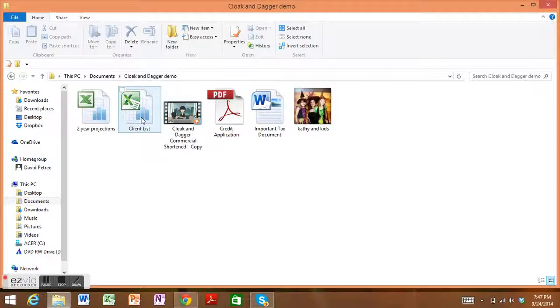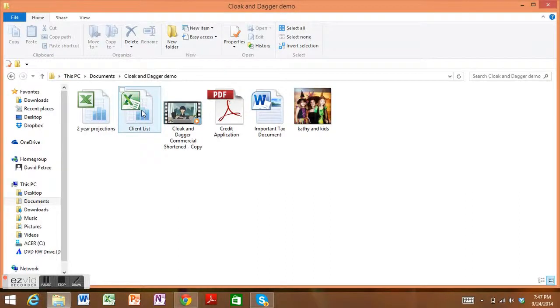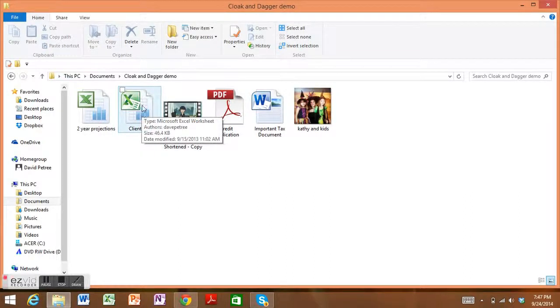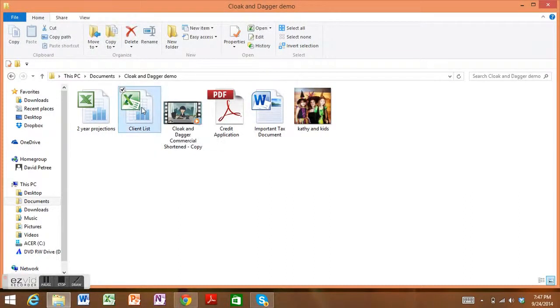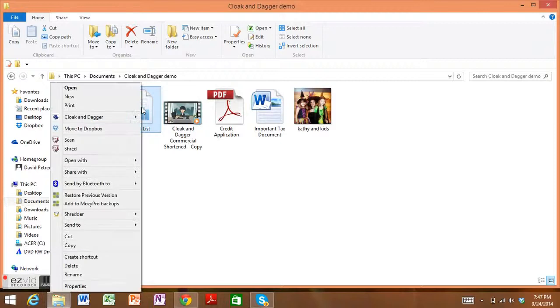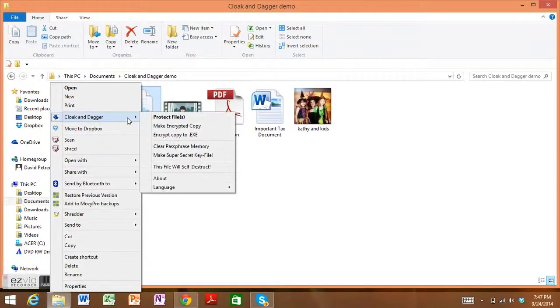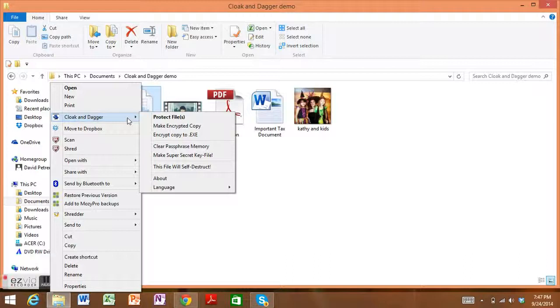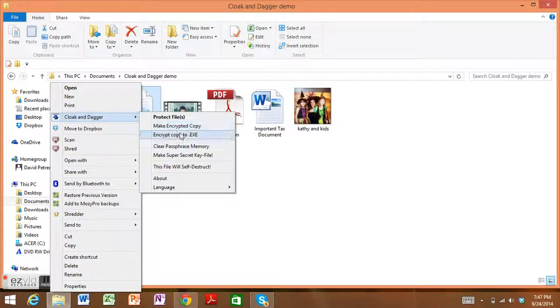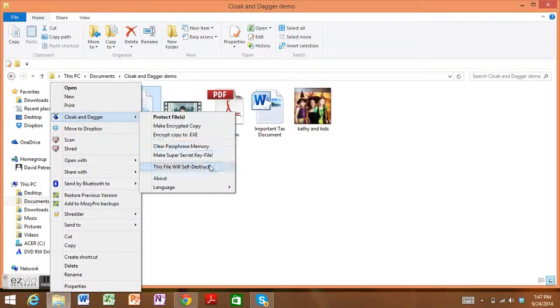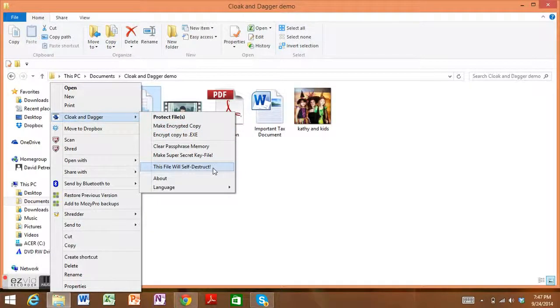When you actually delete a file off of your computer, you're not actually deleting anything. You're just telling the computer that you don't want to use it anymore, but it sits there waiting to be stolen. So we came up with a feature called 'this file will self-destruct.' In this feature, we'll actually not only erase the file out of the registry of the computer, but write random data over the top of the file on your hard drive so it's permanently gone.